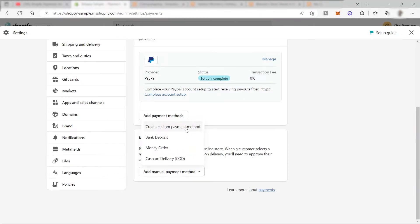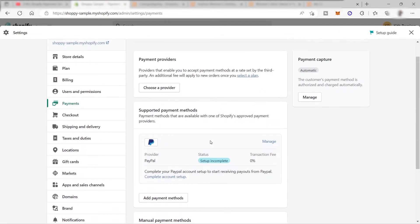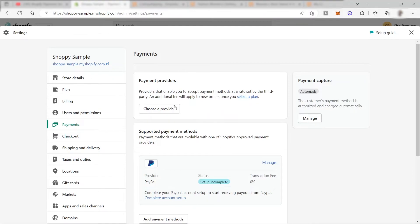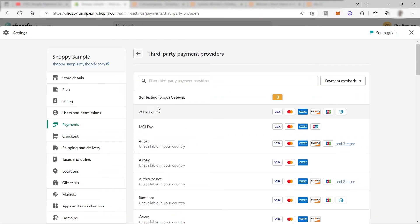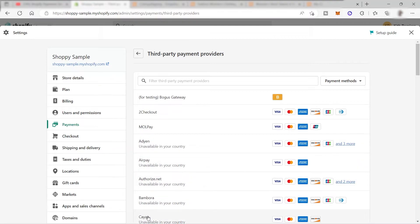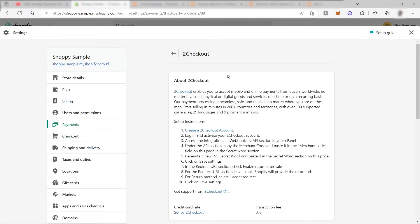If you click Add Manual Payment Method, you also have different options - you can create your own custom payment method, bank deposit, money order, or cash on delivery. Going up, you also have your Payment Provider section. Click Choose a Provider and you'll see the list of third-party payment providers available for your Shopify store - for example, 2Checkout, Mollie, Adyen, Airpay, Authorize.Net, and many more.